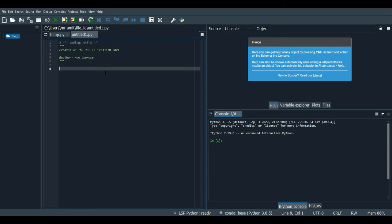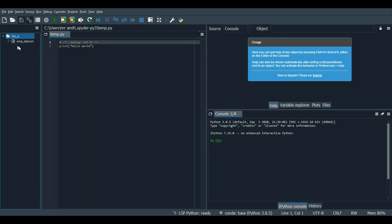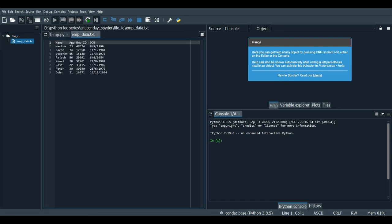Let's now start with our file input/output program. We'll take an example database as input. This database contains employee names, ages, employee IDs, and dates of birth. We are considering a small database of only eight employees, but it could be as large as millions of employees in a real database.